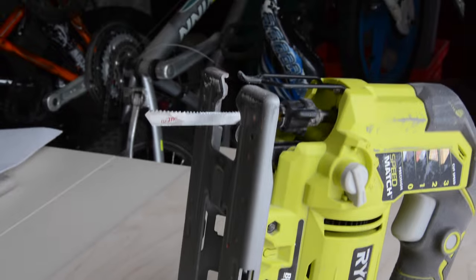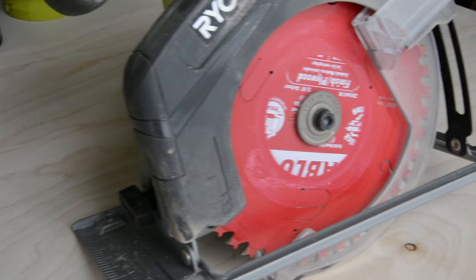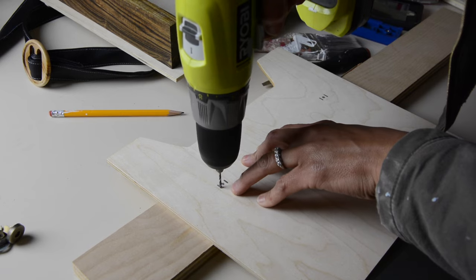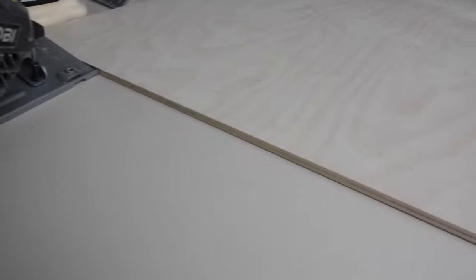For tools, you're going to want to have a jigsaw and a circular saw, and you also want to have a power drill.